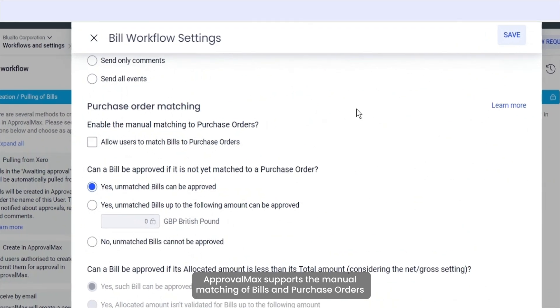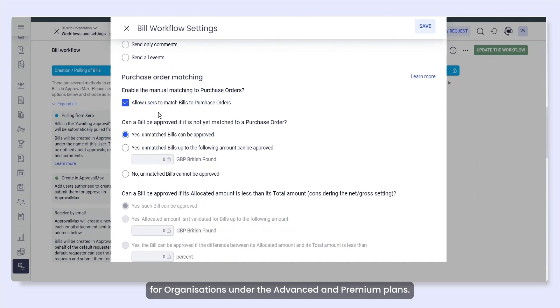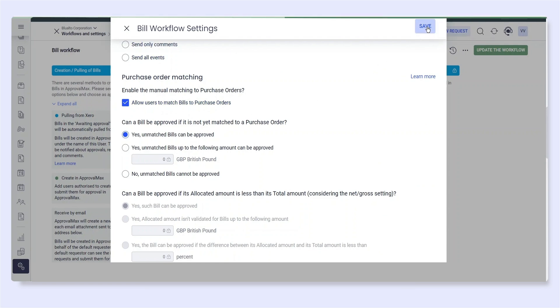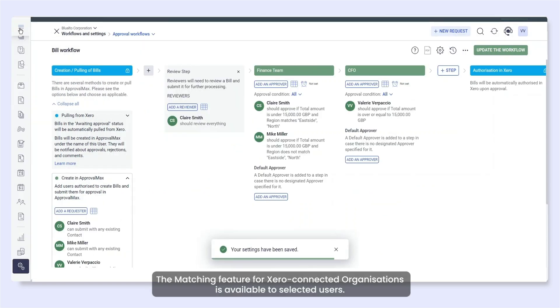ApprovalMax supports the manual matching of bills and purchase orders for organizations under the Advanced and Premium plans. The matching feature for Xero-connected organizations is available to selected users.